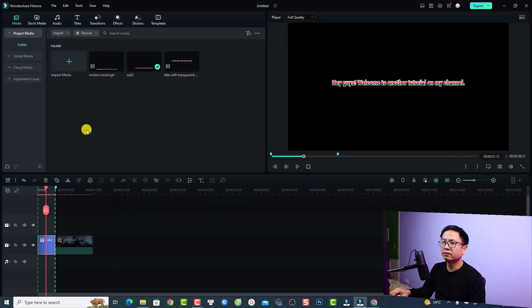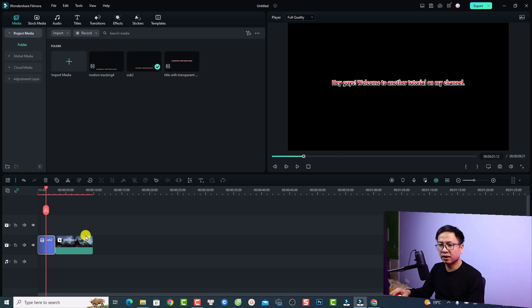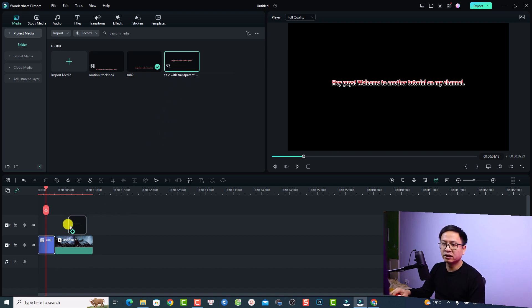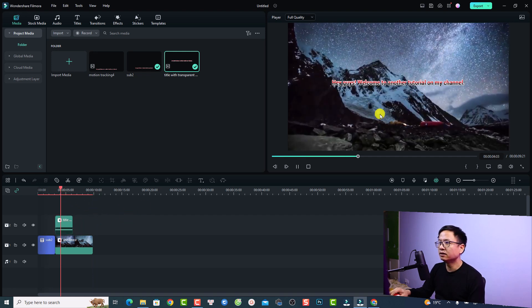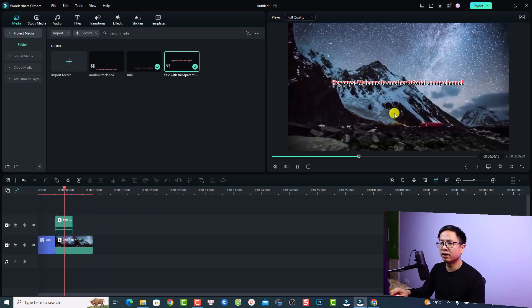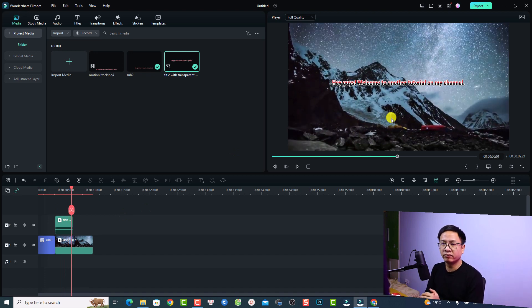This is the title with transparent background. You can drag and drop it into Filmora 12, cancel the selected range, and place it on your video. This is a transparent title — you can see the video underneath it. That's how to export a transparent background in Filmora 12. These are some important changes in Filmora 12 you may want to know before upgrading to this latest version.